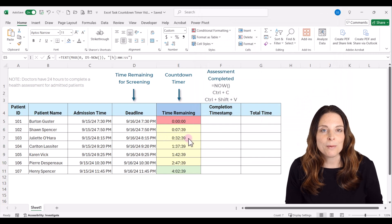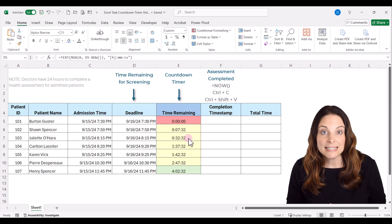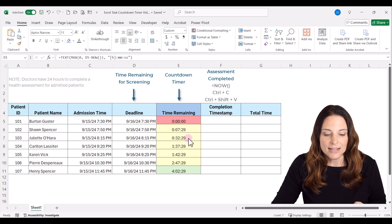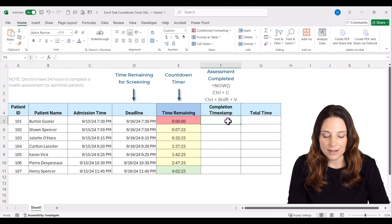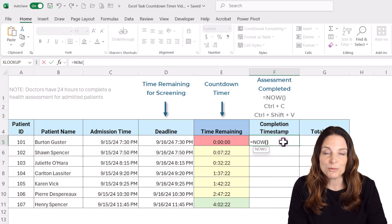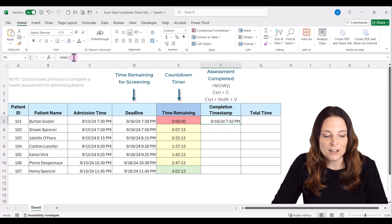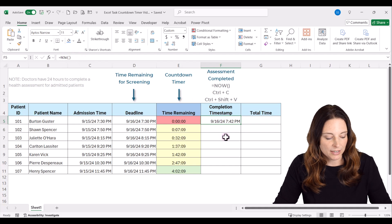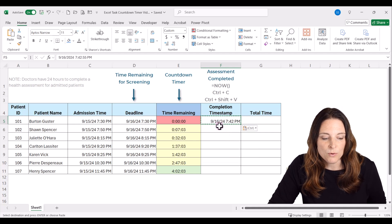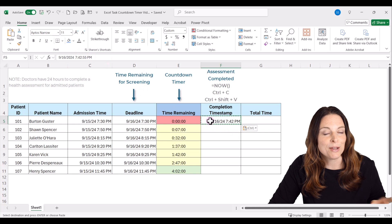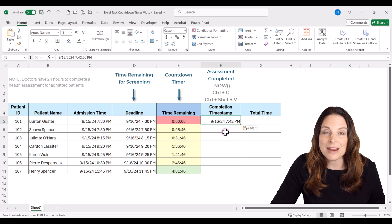Now we have our conditional formatting set up to alert us as we approach the deadline. Next, we want to capture when the assessment actually got completed. To do that, we can use the NOW formula: type equals NOW, open and close parentheses, and hit Enter. That gives us a current timestamp. But since the cell contains the formula it will always update, so hit Control+C to copy, then Control+Shift+V to paste the value — that puts a static timestamp in the cell.